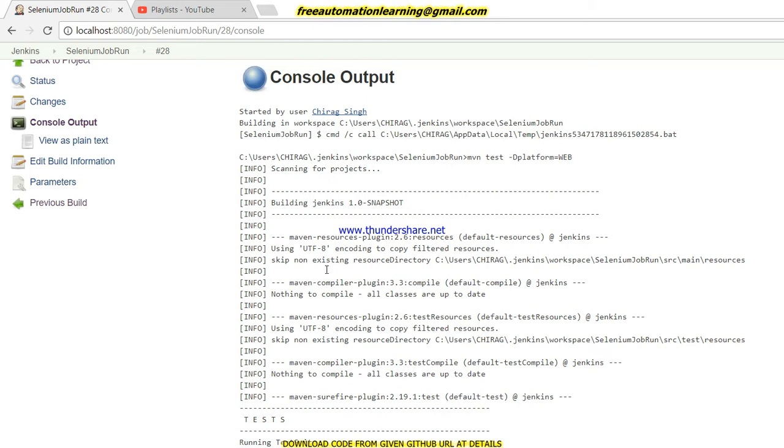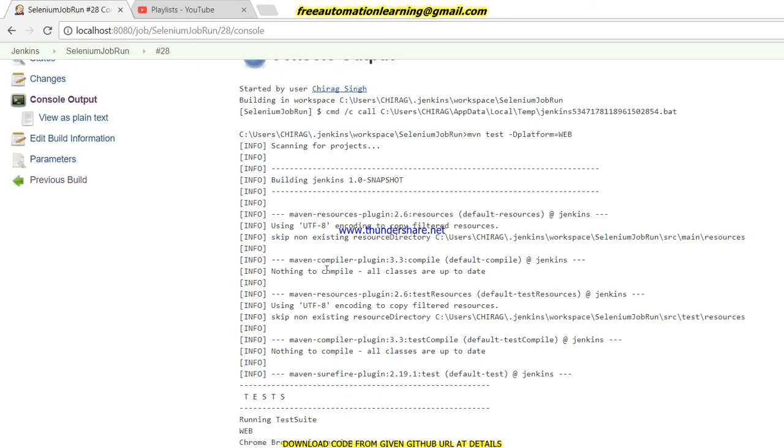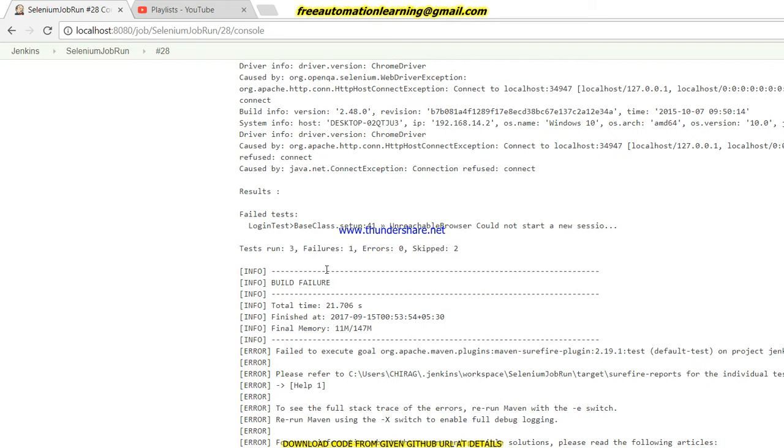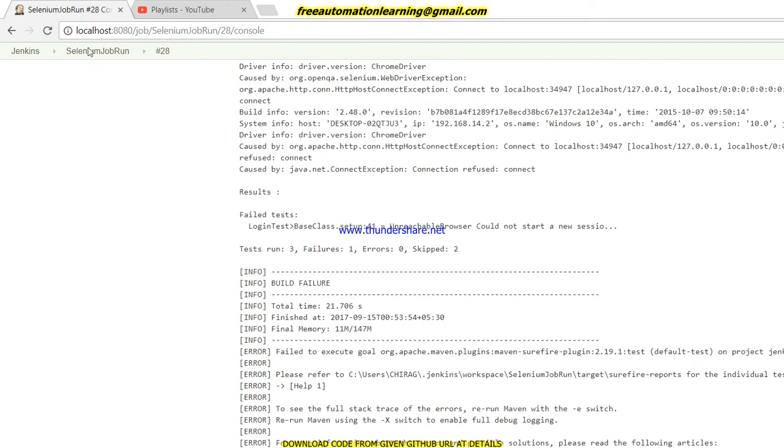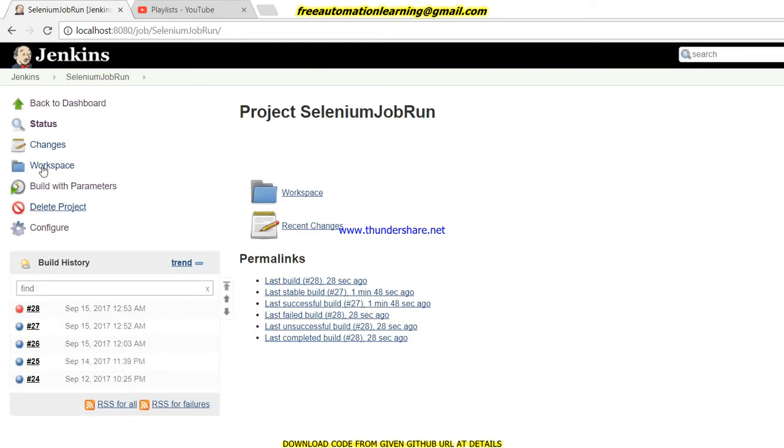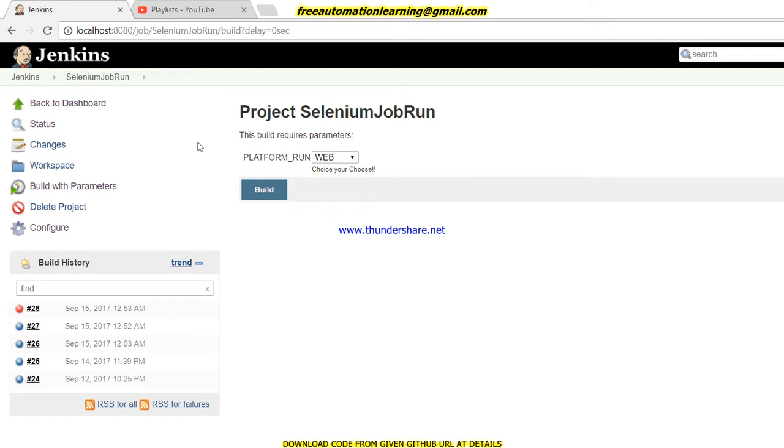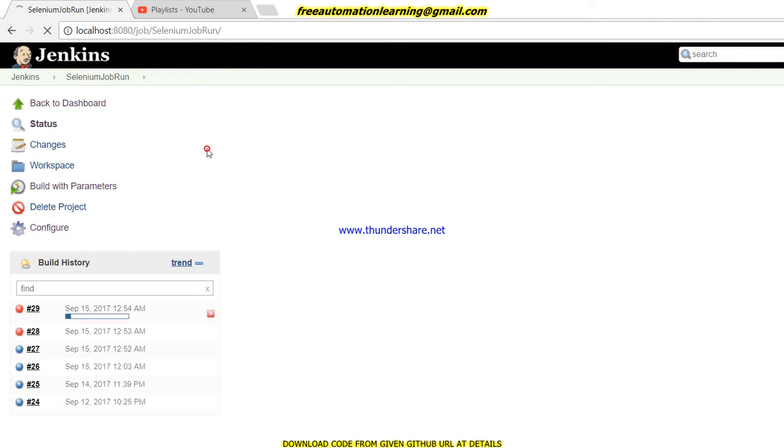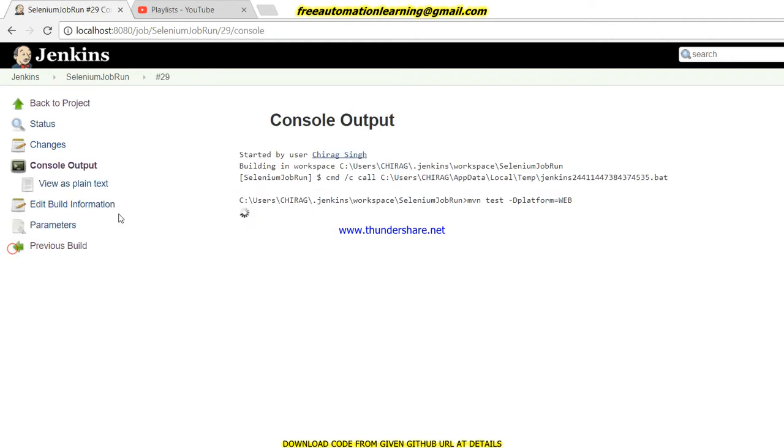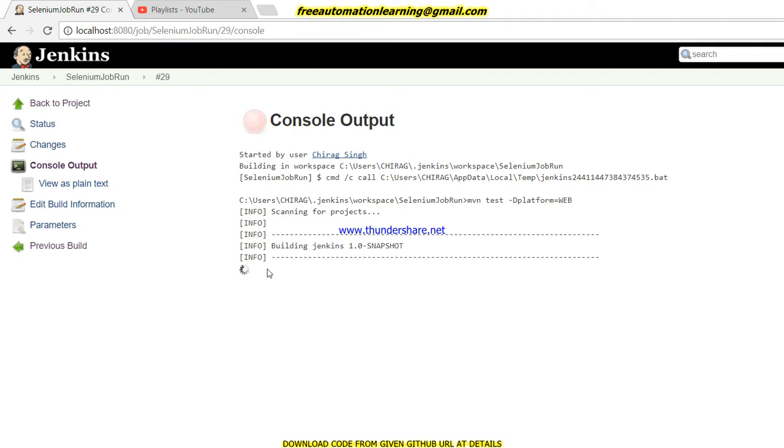This is all about using Jenkins and why it is very famous these days - it gives many features. My last build has failed because there is an issue with my laptop - Chrome browser will not invoke every time.